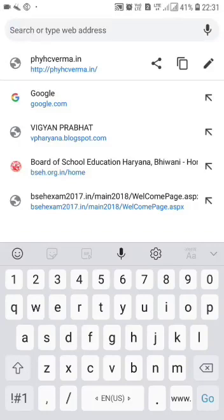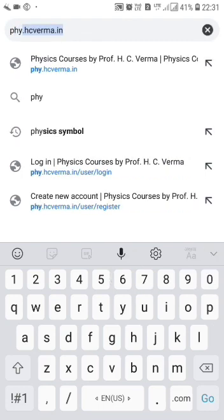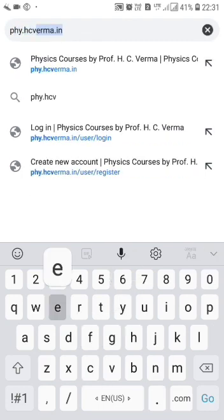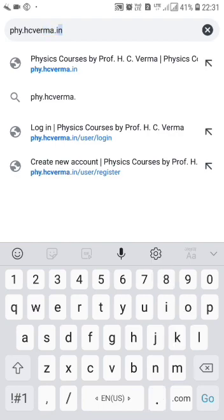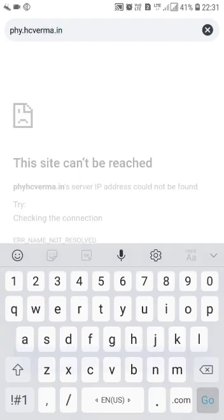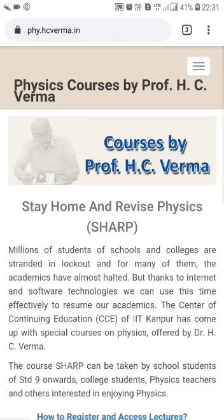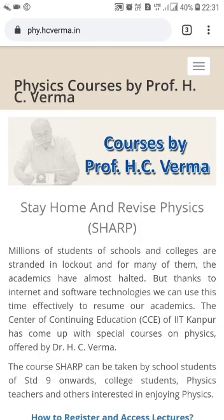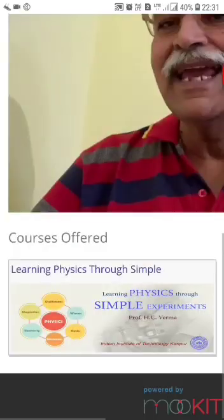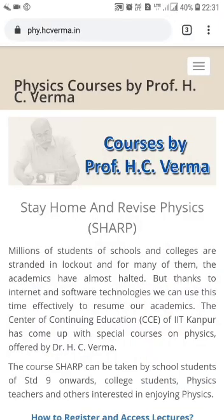Hello friend, here I am showing how to get registered for SHARP — Stay Home And Revise Physics by Professor S.C. Verma. Type phy.scverma.in and proceed. You will be visiting the site like this, and you will see here on the top-most right side...